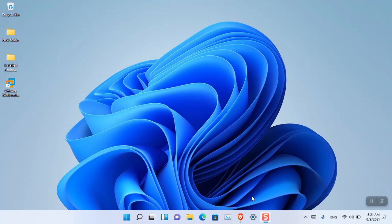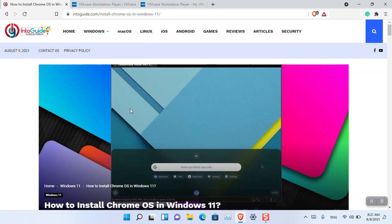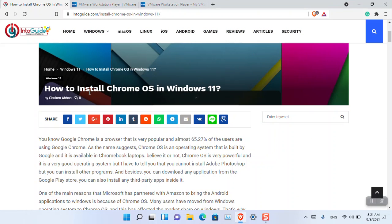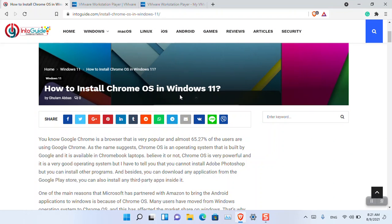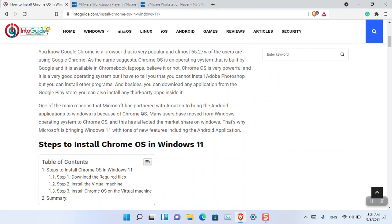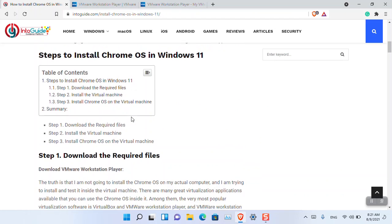Before getting started, you have to download the required applications. Visit intuguay.com, where there's a post on how to install Chrome OS in Windows 11. The first step is to download VMware Workstation Player or VirtualBox.